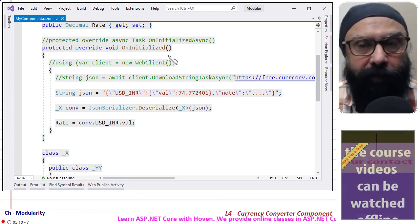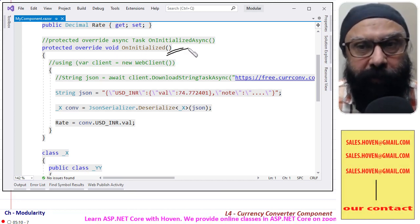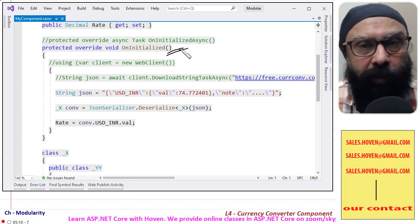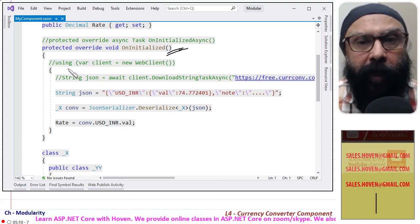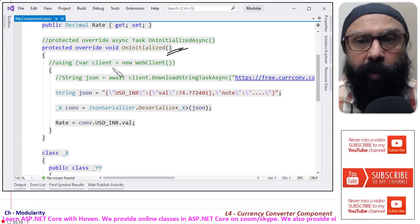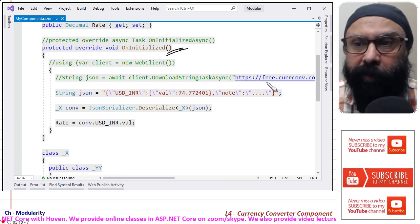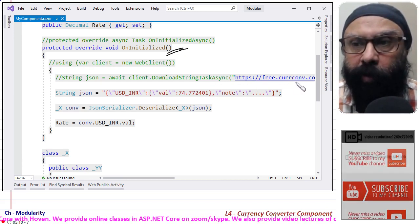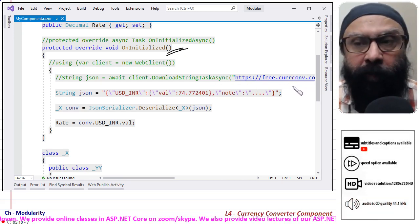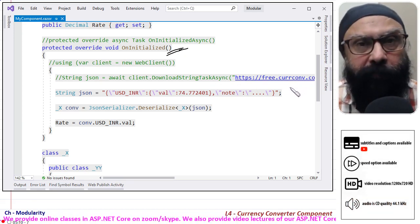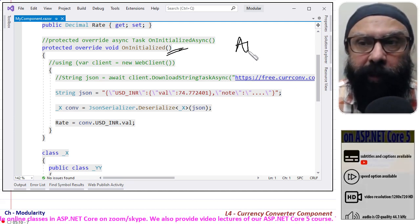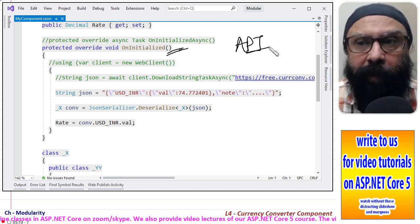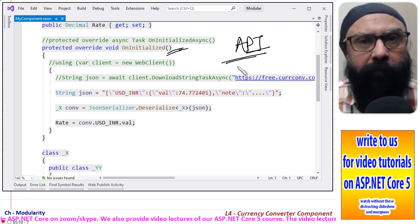When this code runs, in this code we will make an internet query to our website. This is free.currconv.com. You can visit this website, they give you an API key and then they ask you to enter some input.